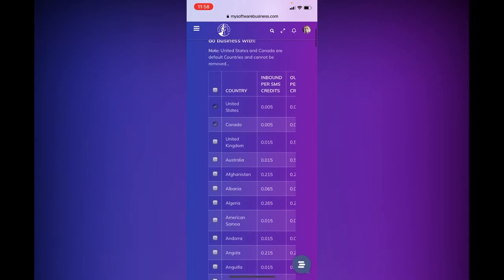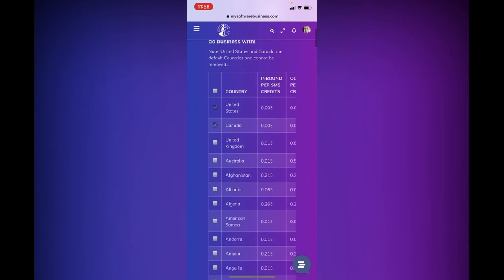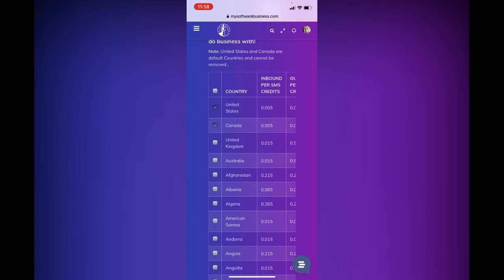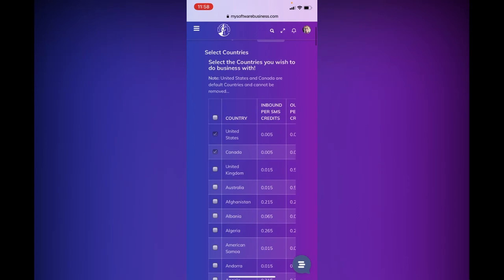Once again, scrolling back up to the top, the two countries I personally chose were the United States and Canada, because I'm in the US. At some point in time, I may change that. You can always change it and add or delete countries. The United States and Canada are default, and they cannot be removed, as you can see in that little note there.